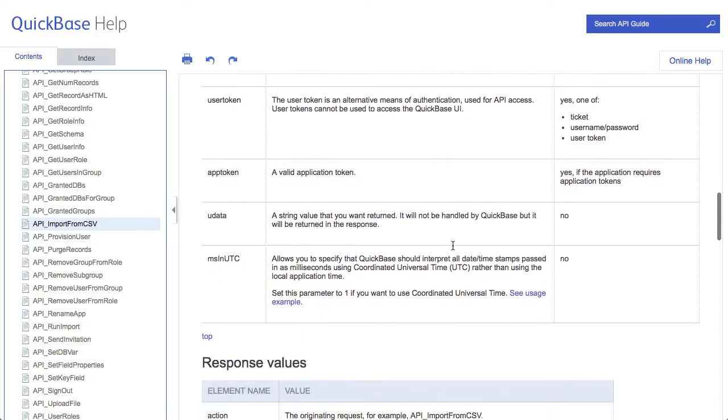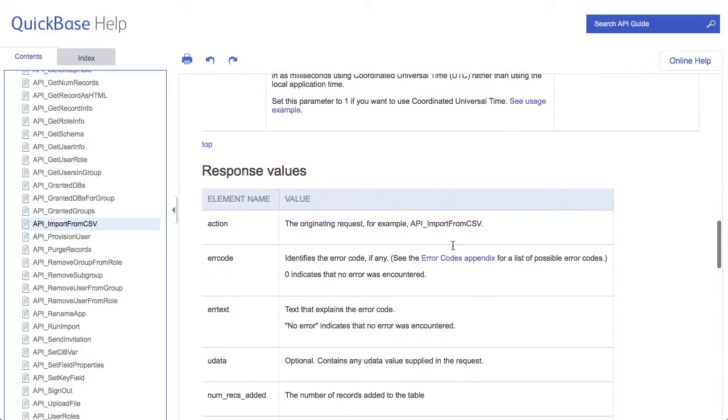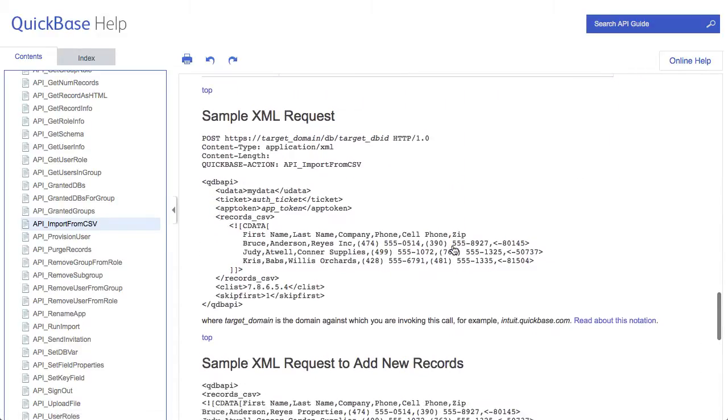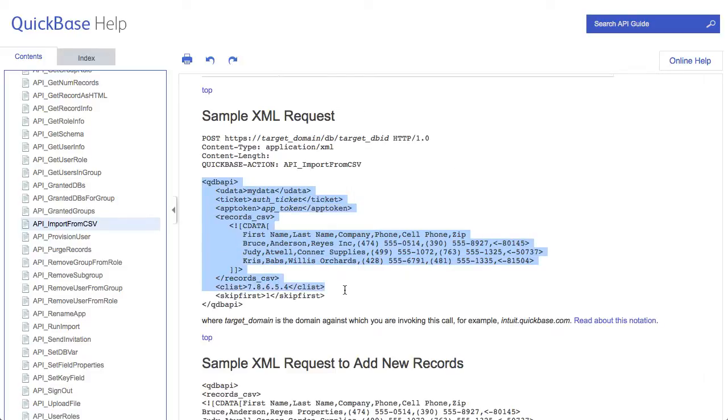Including the description of the fields that you want and whatever. But down here you've got a sample request. And this is the component that we want to grab.